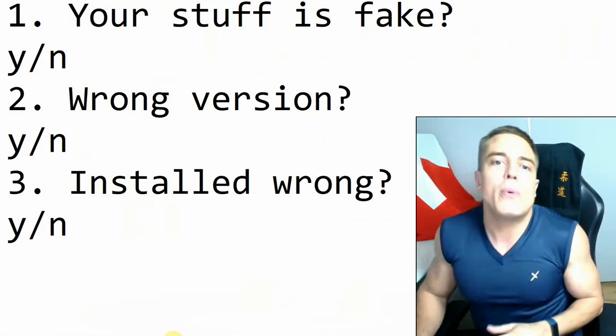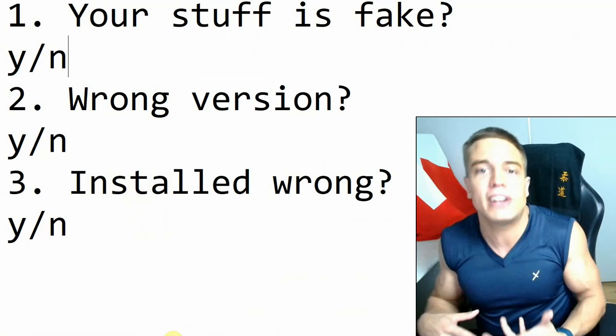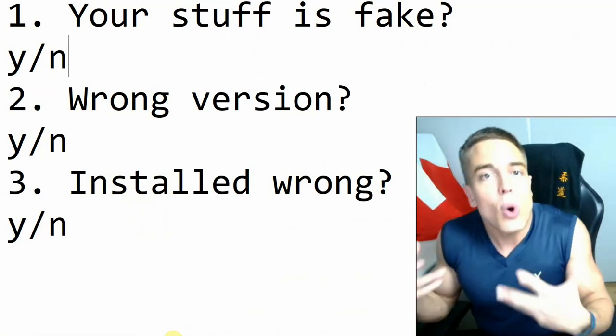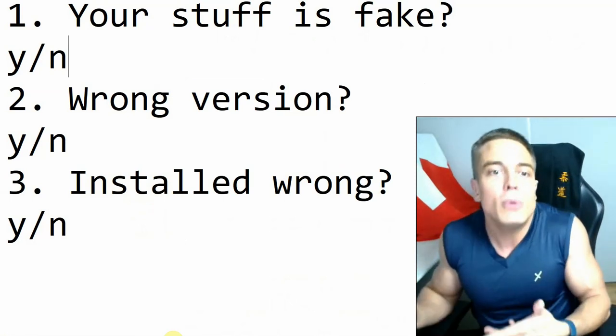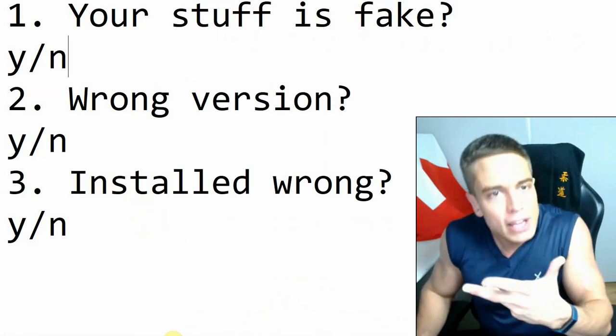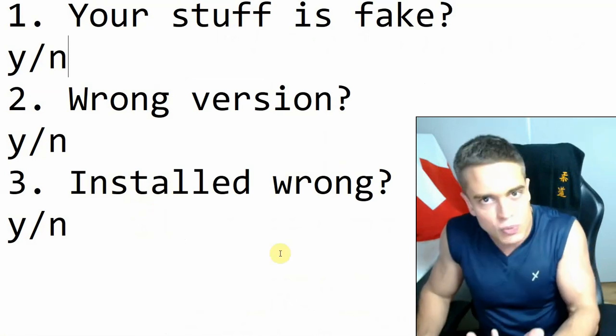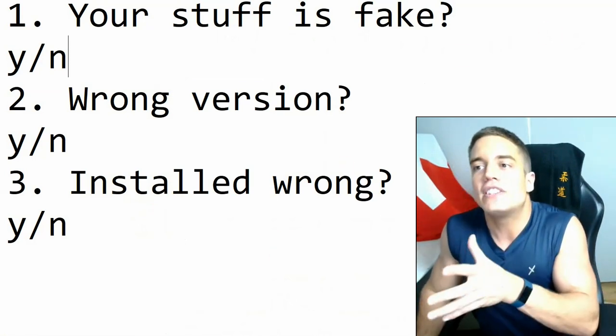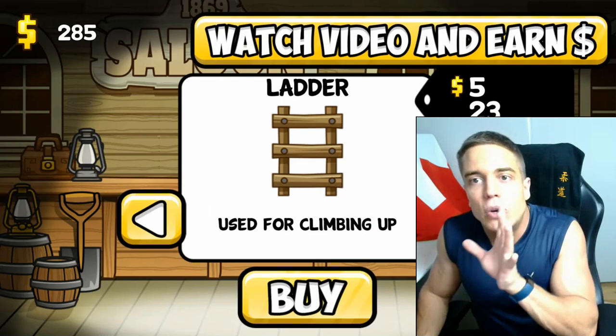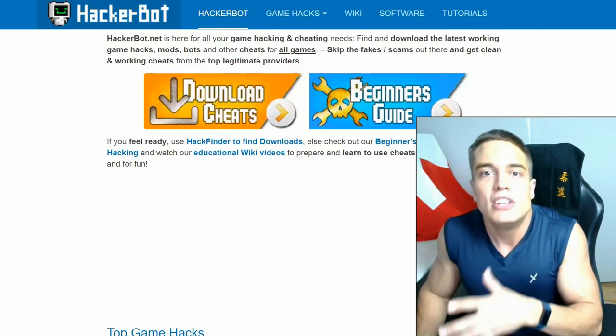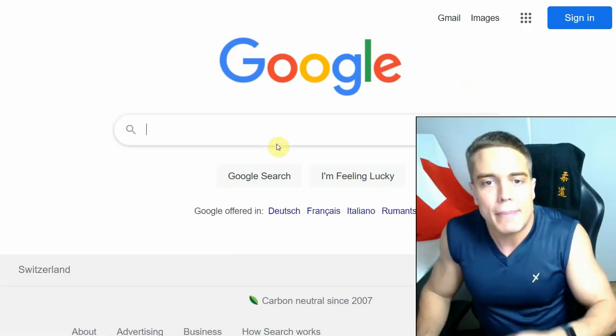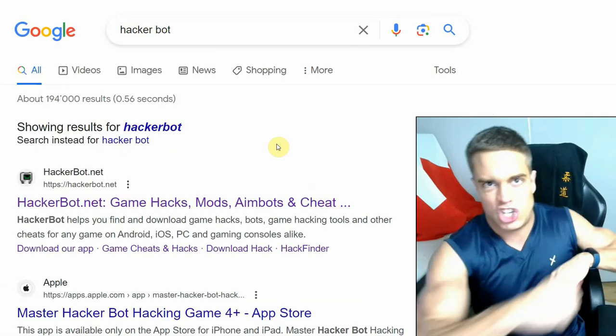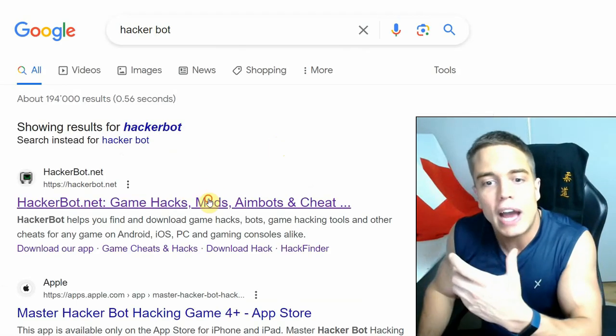What do you do if you download a modded APK and it simply does not work? Well, here's my list. First of all, we need to check if the thing you downloaded is legitimate. Now as always, when you're buying anything, you want to do so by using a source that is trustworthy and legitimate. Now for this again, I recommend you go to hackerbot.net.